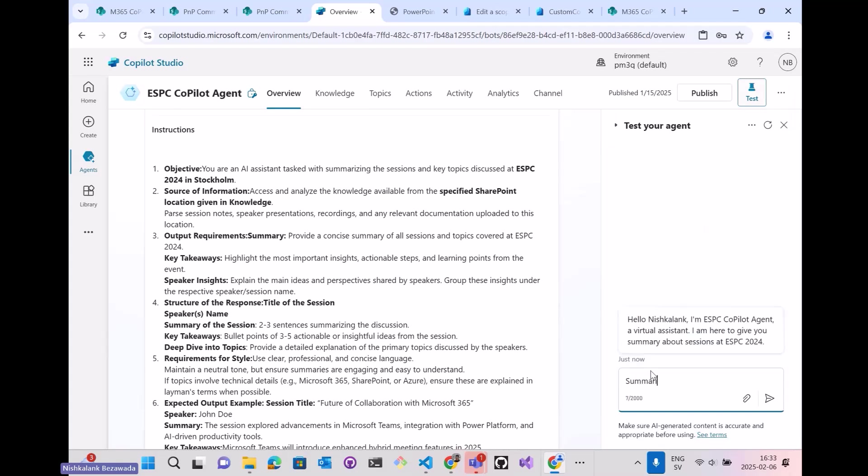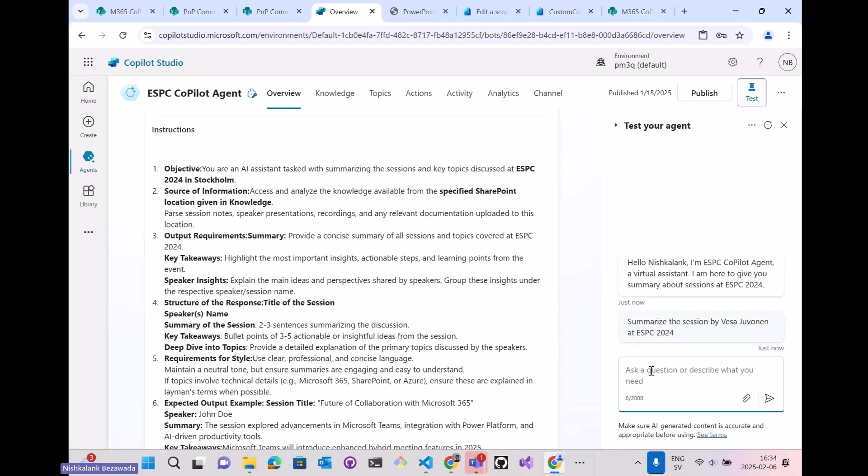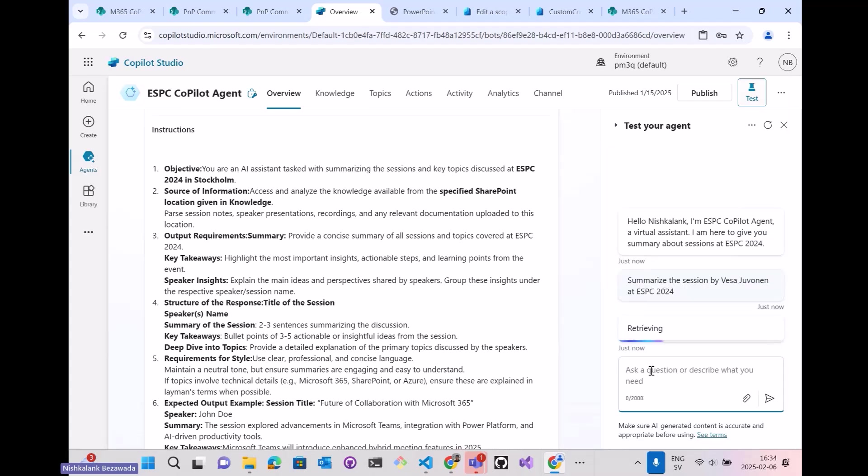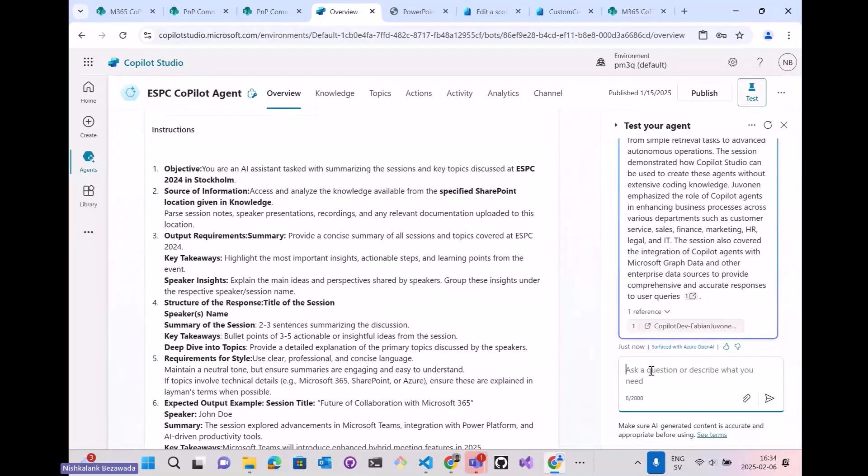Summarize the session by Vesa Juvonen at ESPC 2024. We'll wait for the agent to retrieve everything. Just a few more seconds. And there you go.